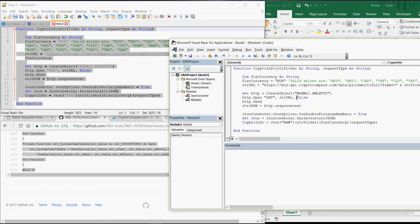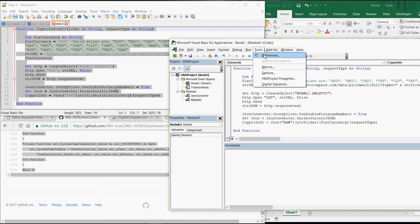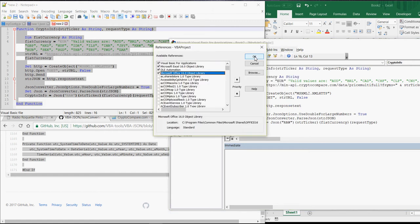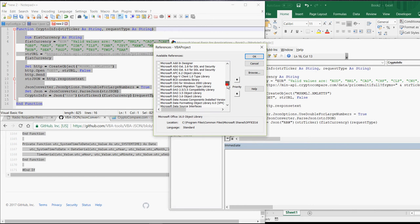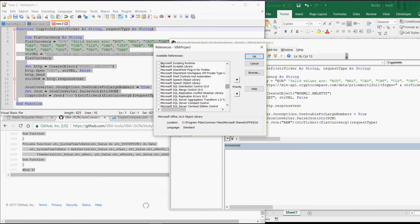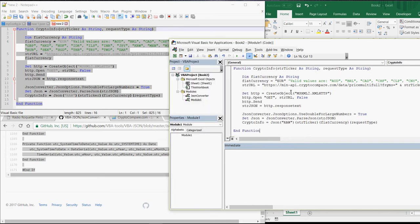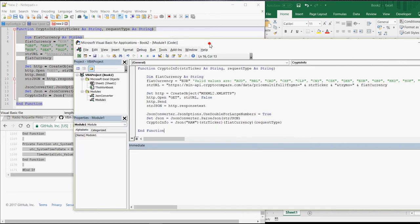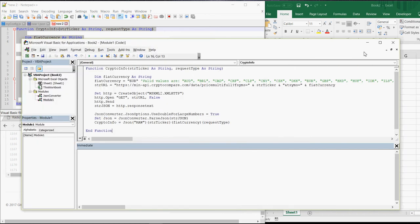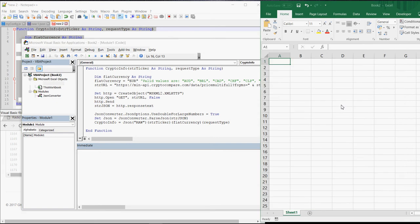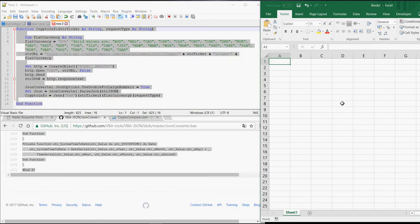The last step which has to be done is you click on Tools, References. And here we need to select the Microsoft Scripting Runtime and tick it. OK. Then the VBA editor can be closed again. And that's all.